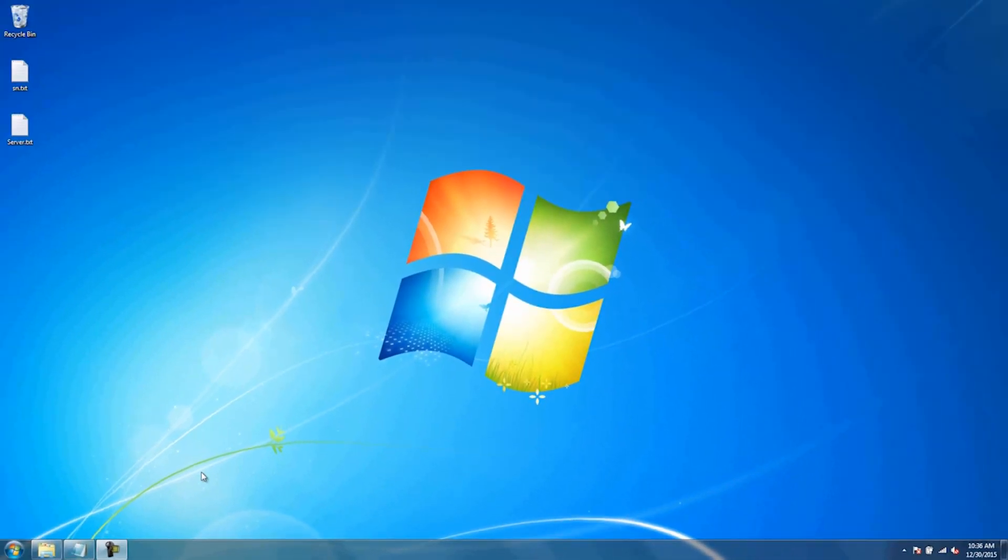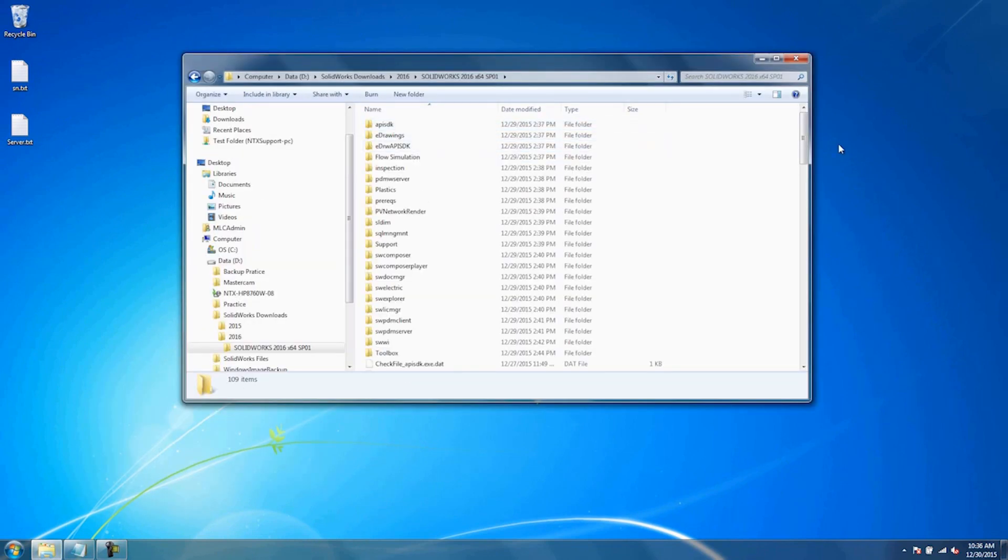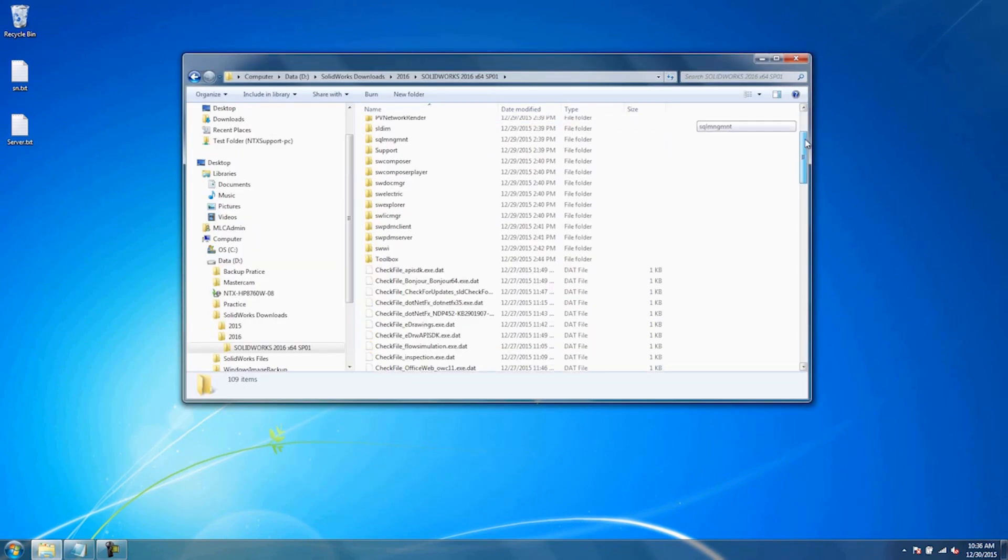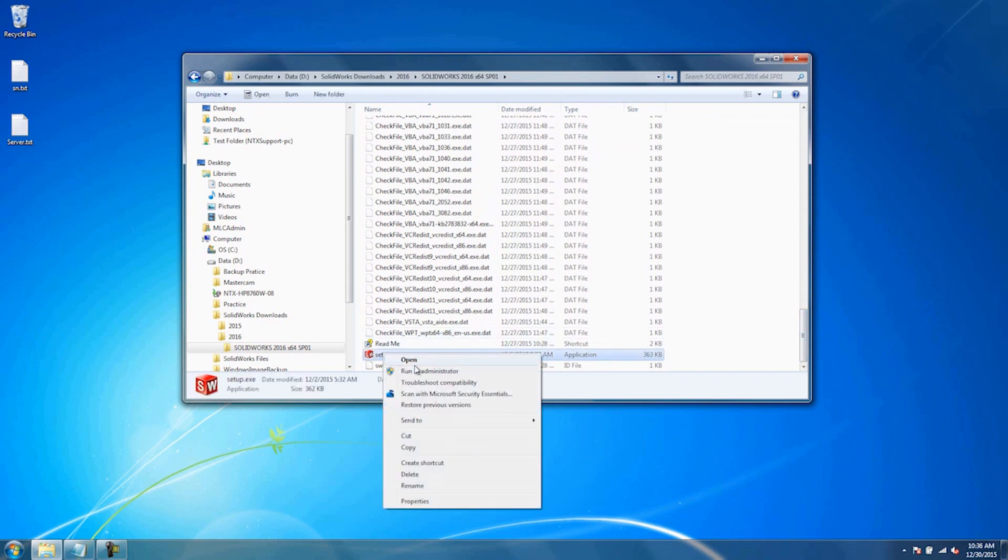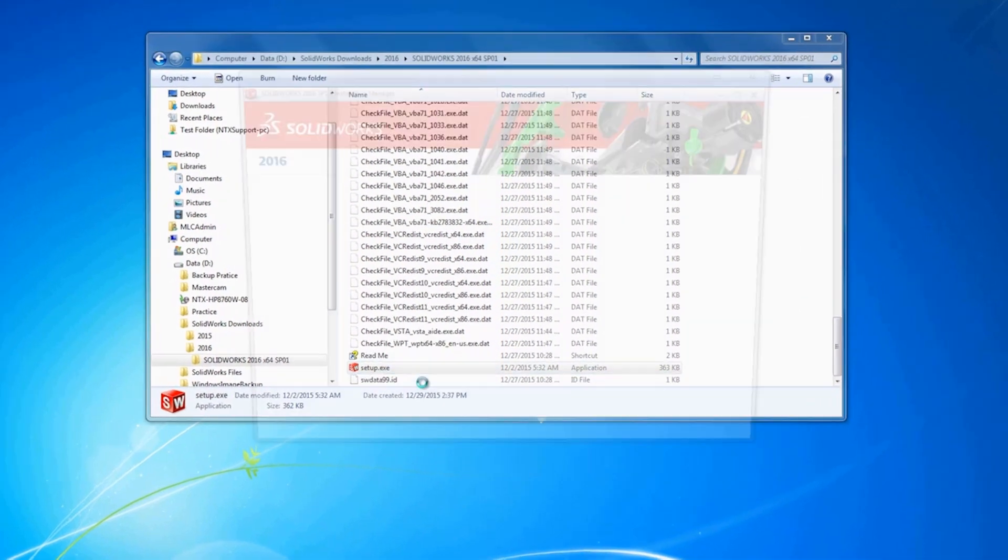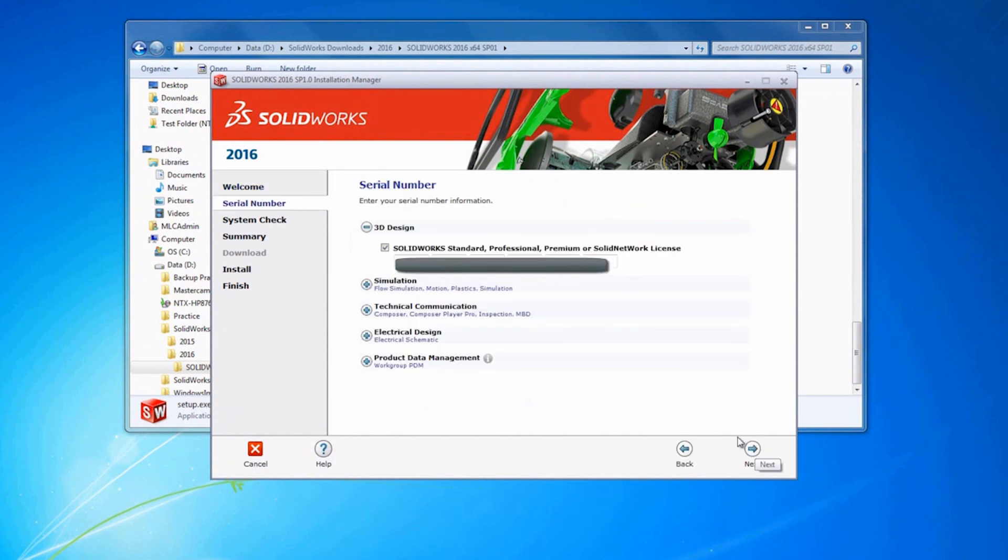Now we're over on the client side. We're going to fire off the Installation Manager the exact same way that we did over on the server. I'm going to right click and choose Run as Administrator. We're going to choose Individual and hit Next. Make sure your serial number is in there and hit Next.